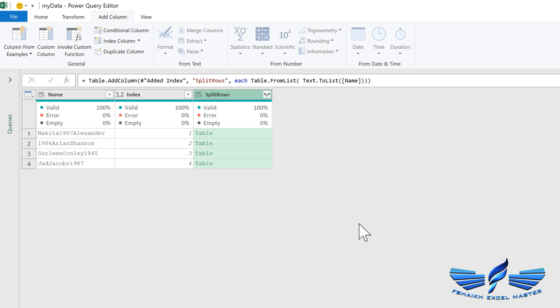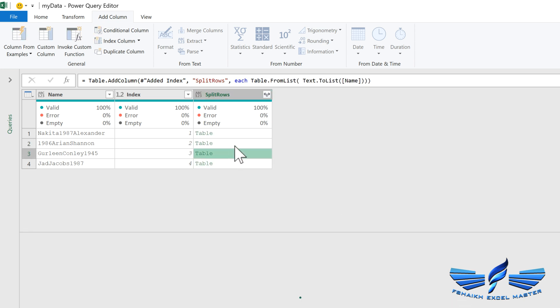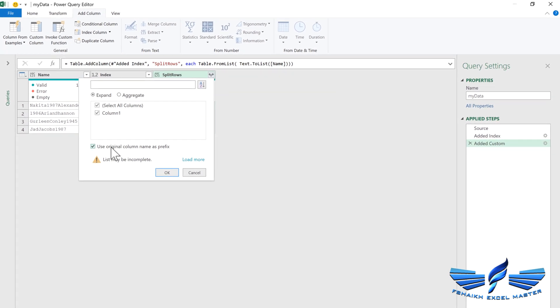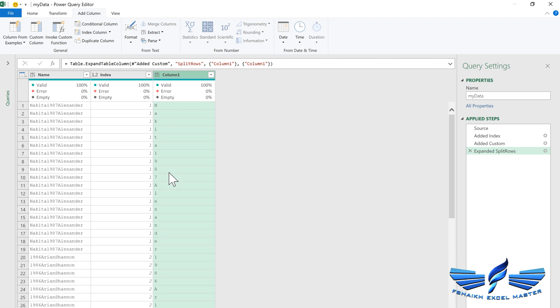Voila! All the list has been converted into the table. Now we are just simply going to expand this table and say okay. Wow! So now if you see, all the characters have been split into the rows.